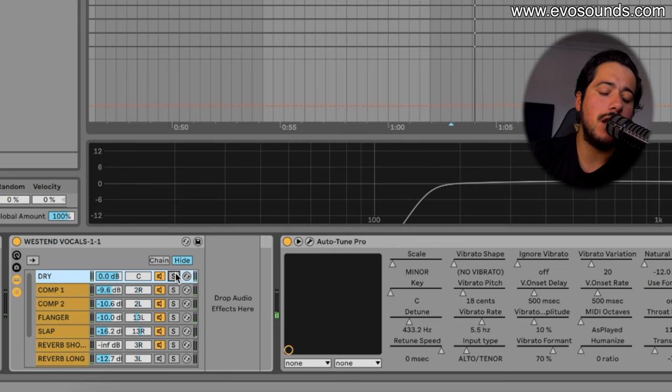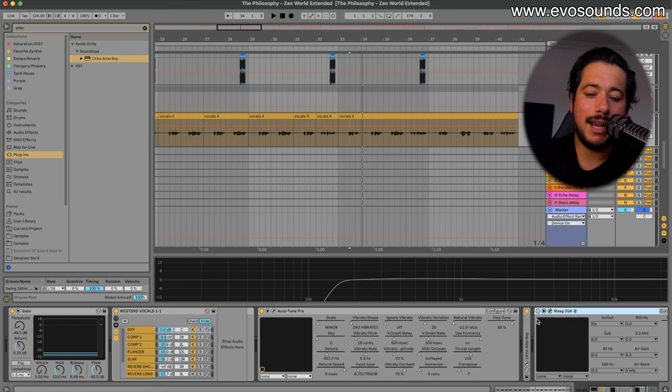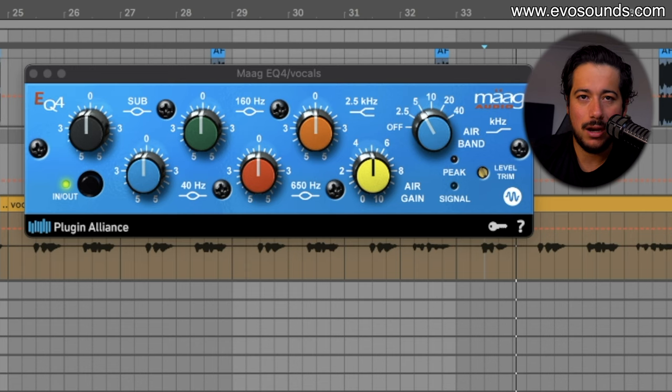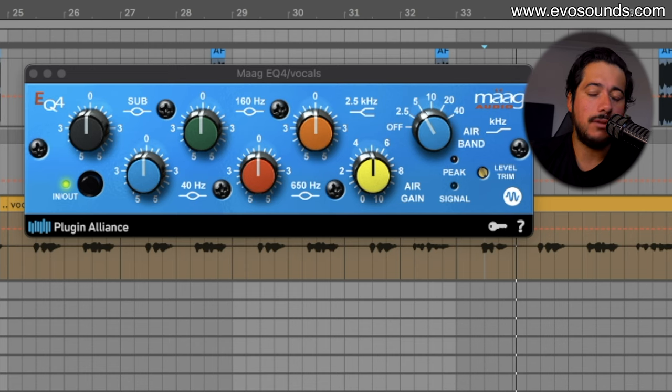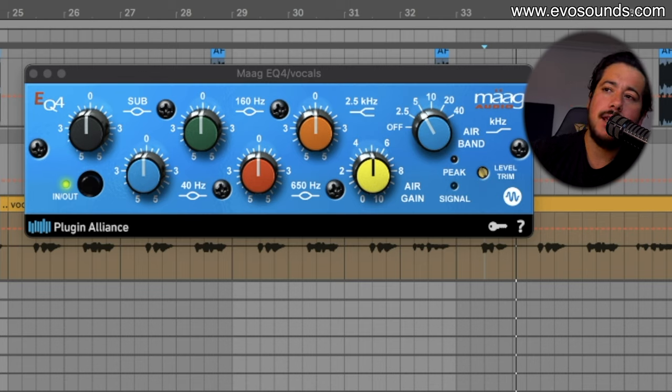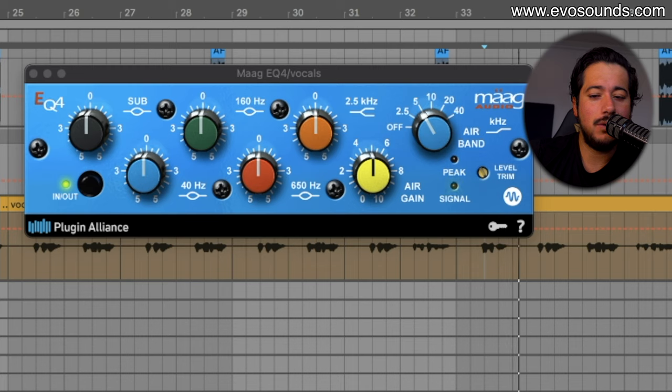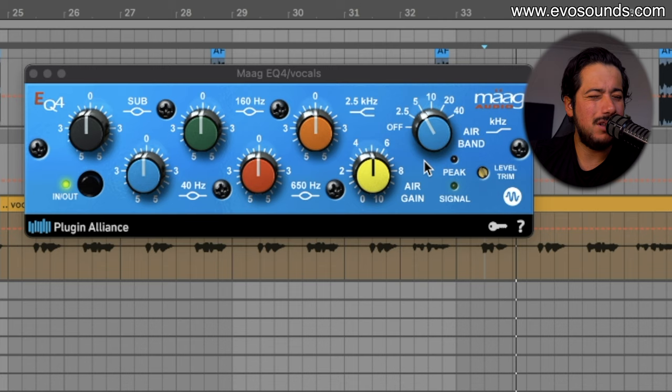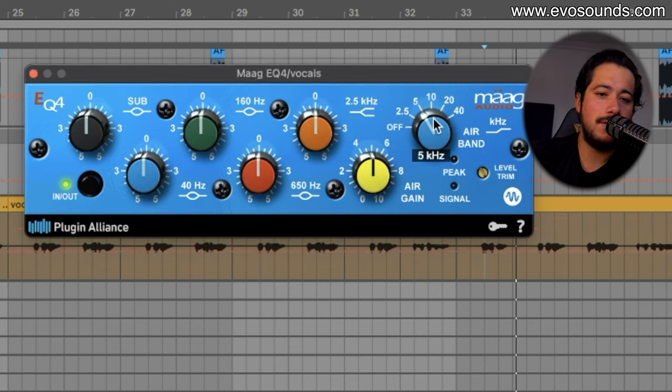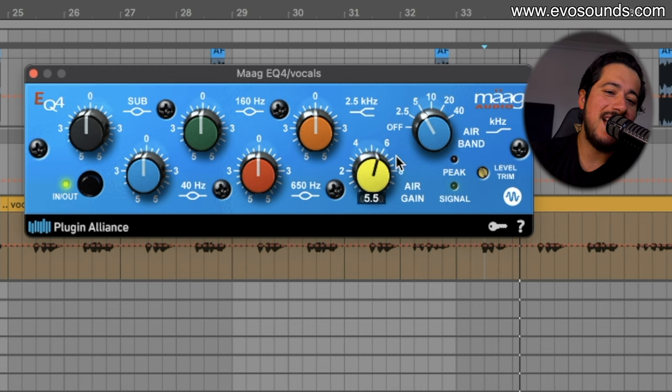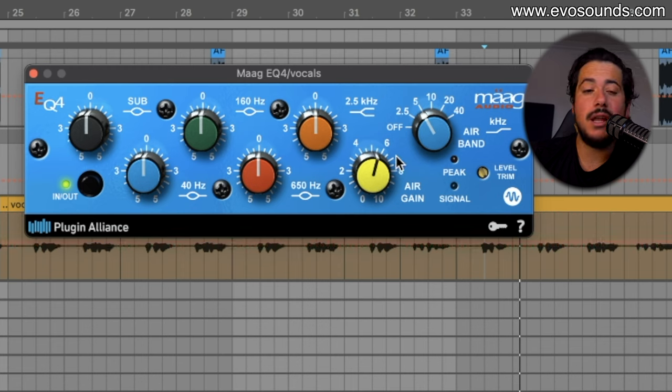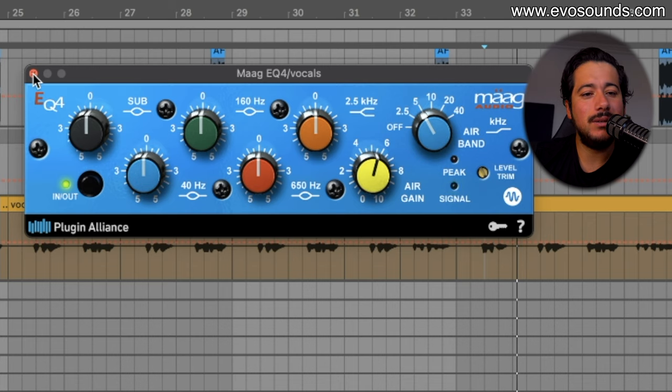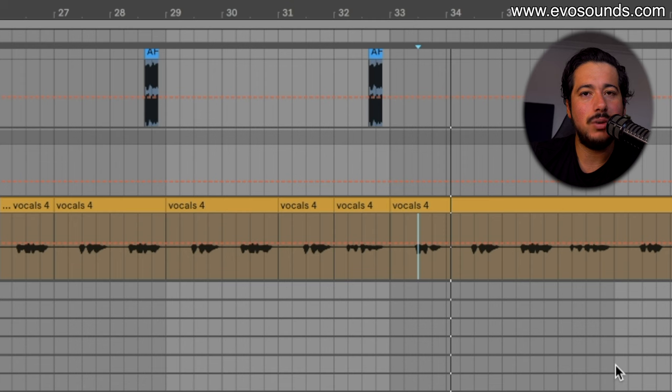From there I do have Maag EQ4 and this is probably one of my favorite EQs of all time for vocals, for adding air. It's definitely pricey and I did get it on sale for 50 bucks from Plugin Alliance. I don't know if they have it in a package now but this is probably the best thing to add air to the vocals. Literally most of the time when I use it I'll just be using the air band feature here, which again set it to five or ten and then you can crank it up. It just sounds so good man. I don't know what it is about it, but the way that it brings in high frequencies does it in a way where it doesn't sound obnoxious or digital and it just sounds very pleasing with any vocal.